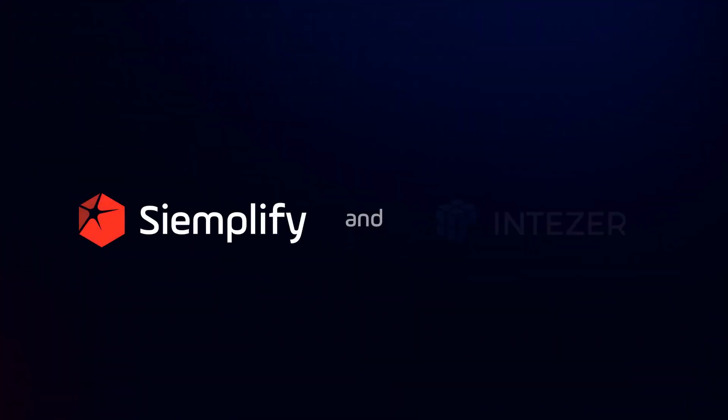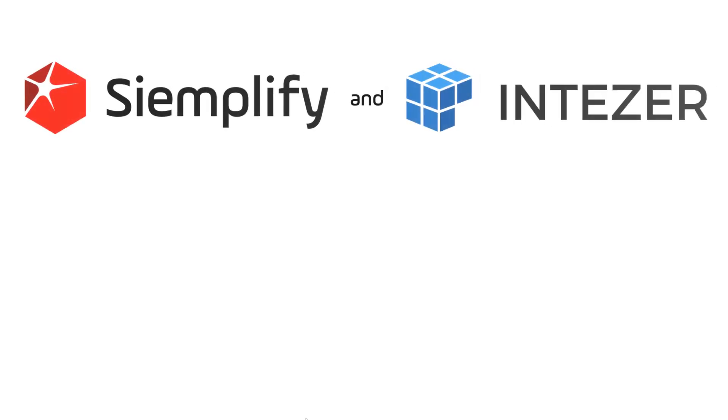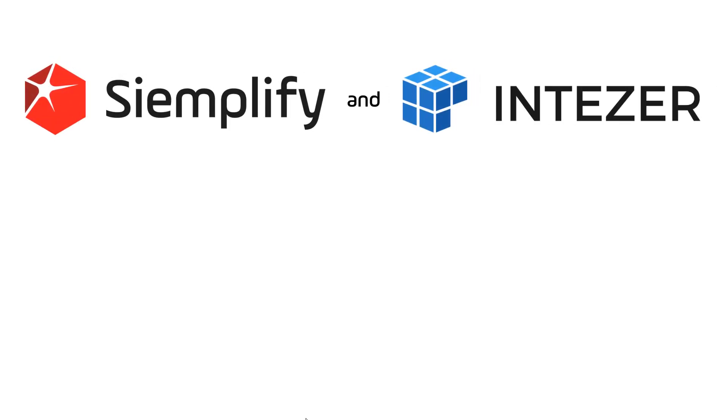Hi, this is Steve from Siemplify. Over the next couple of minutes, I'm going to show you how you can use Intezer, the innovator in genetic malware analysis, with the Siemplify security operations platform as part of an advanced malware investigation.